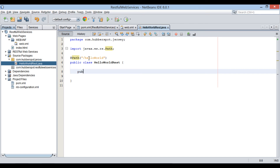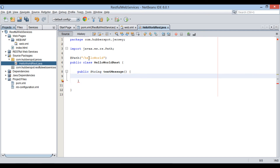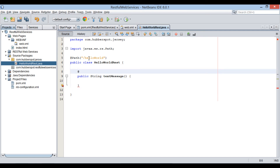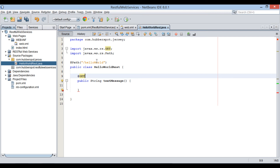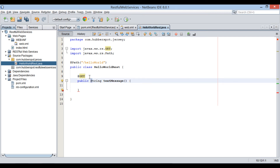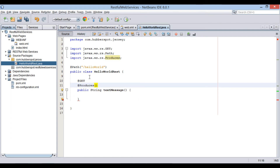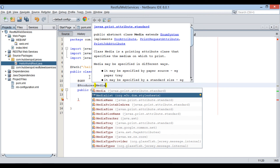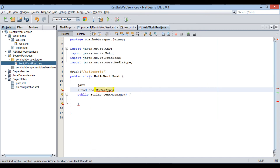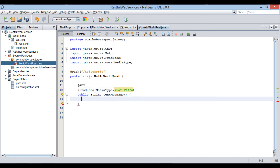Let's provide an operation in the REST class as public String textMessage. We will make it a normal HTTP GET request by providing the annotation @GET. As this operation returns a normal string, let's provide the annotation @Produces. To this annotation we provide media type as plain text, which tells the annotation that this operation will produce a plain text message.